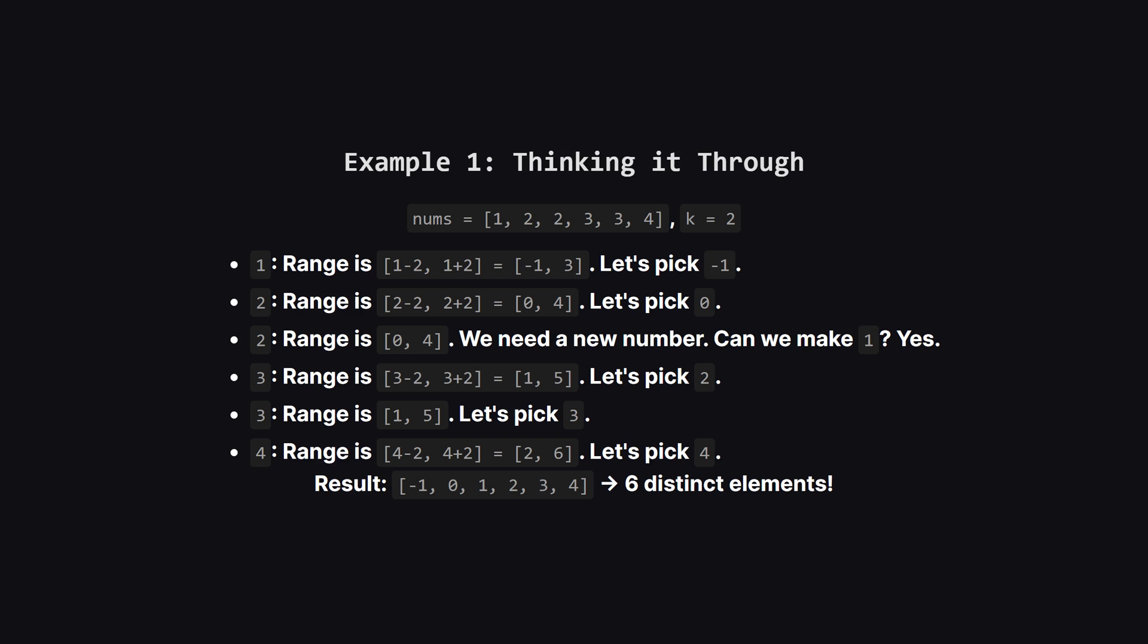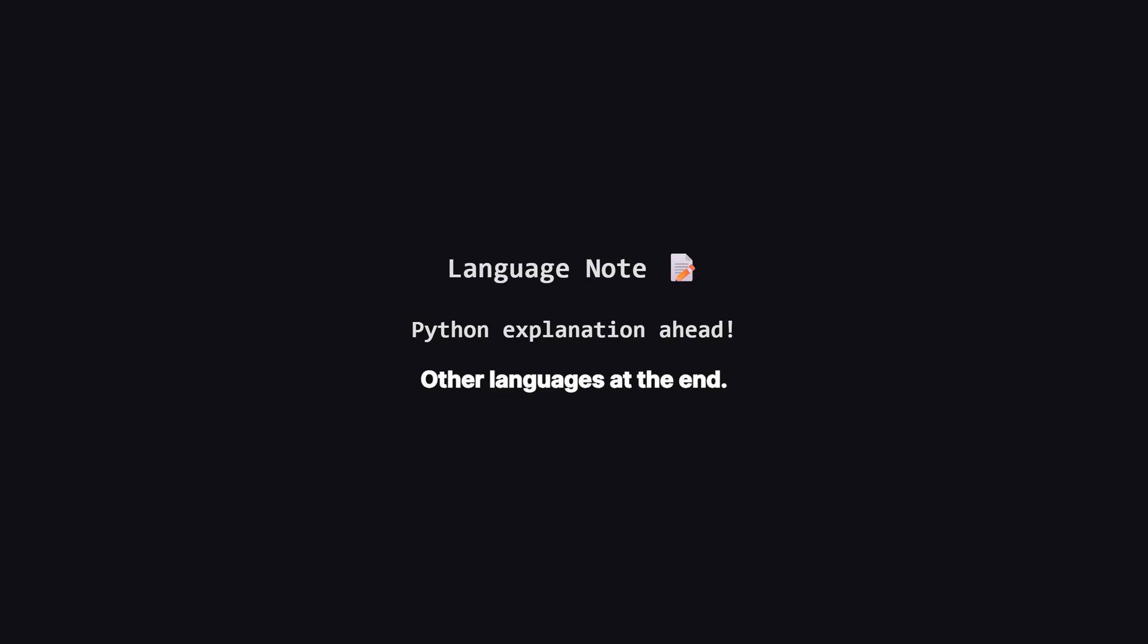Following this pattern, we can transform the list into a new one where every number is unique. The key seems to be making smart choices to avoid collisions. Just a quick heads up, we'll be walking through the solution using Python. But don't worry if that's not your main language. The logic is the same everywhere. I'll be showing the full code for other popular languages like Java and C++ towards the end of the video.